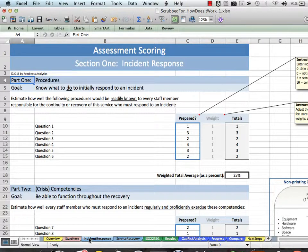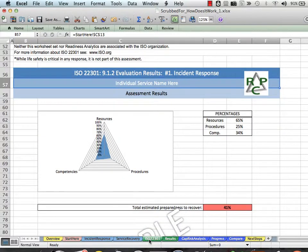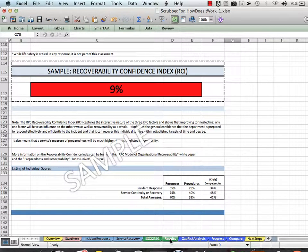The next section is where you score your preparedness. Simply follow along and answer the questions using a scale of 0 to 10. Your results are then displayed in the next section, including a quantitative preparedness score and your customized recoverability confidence index.